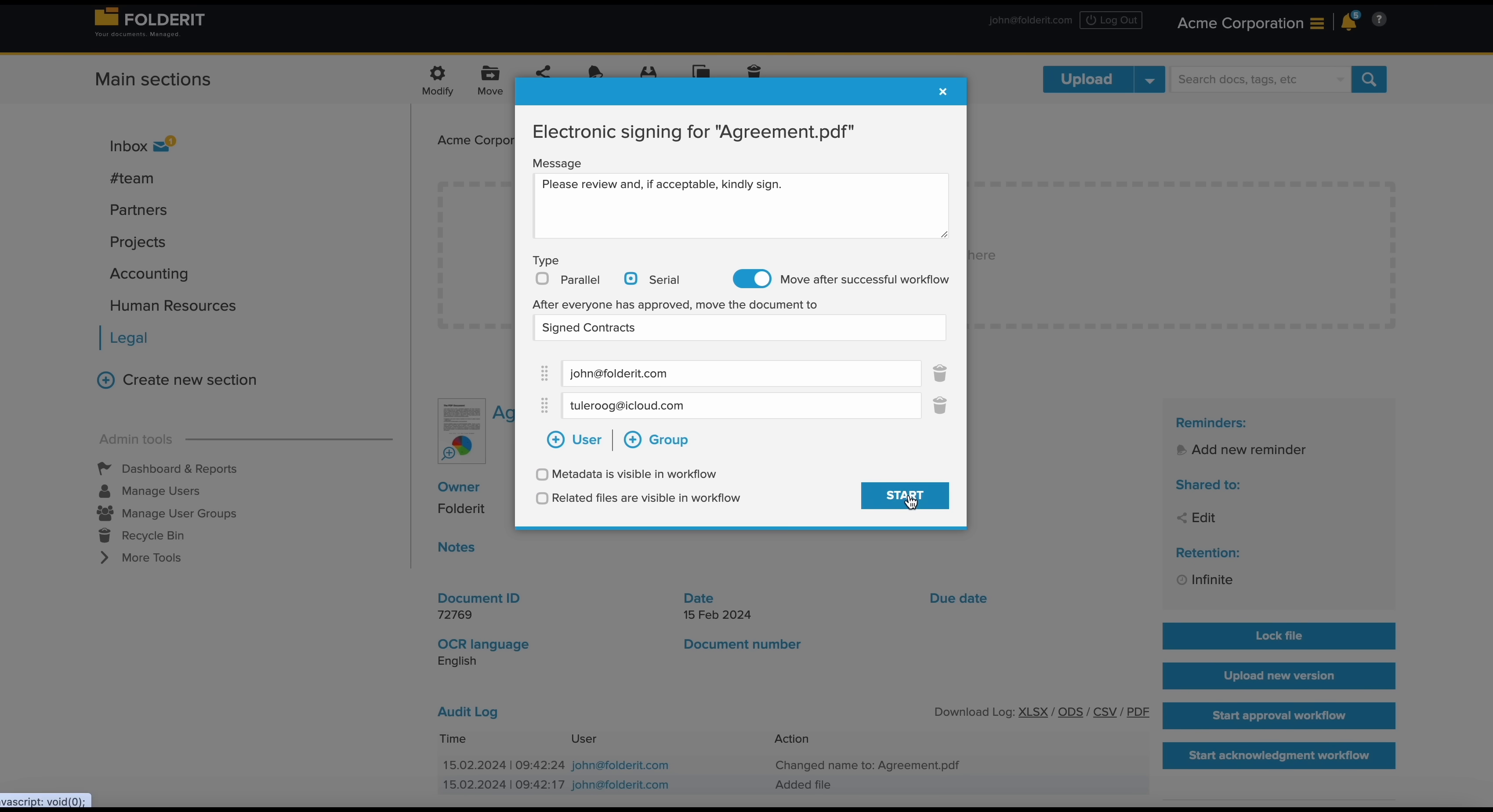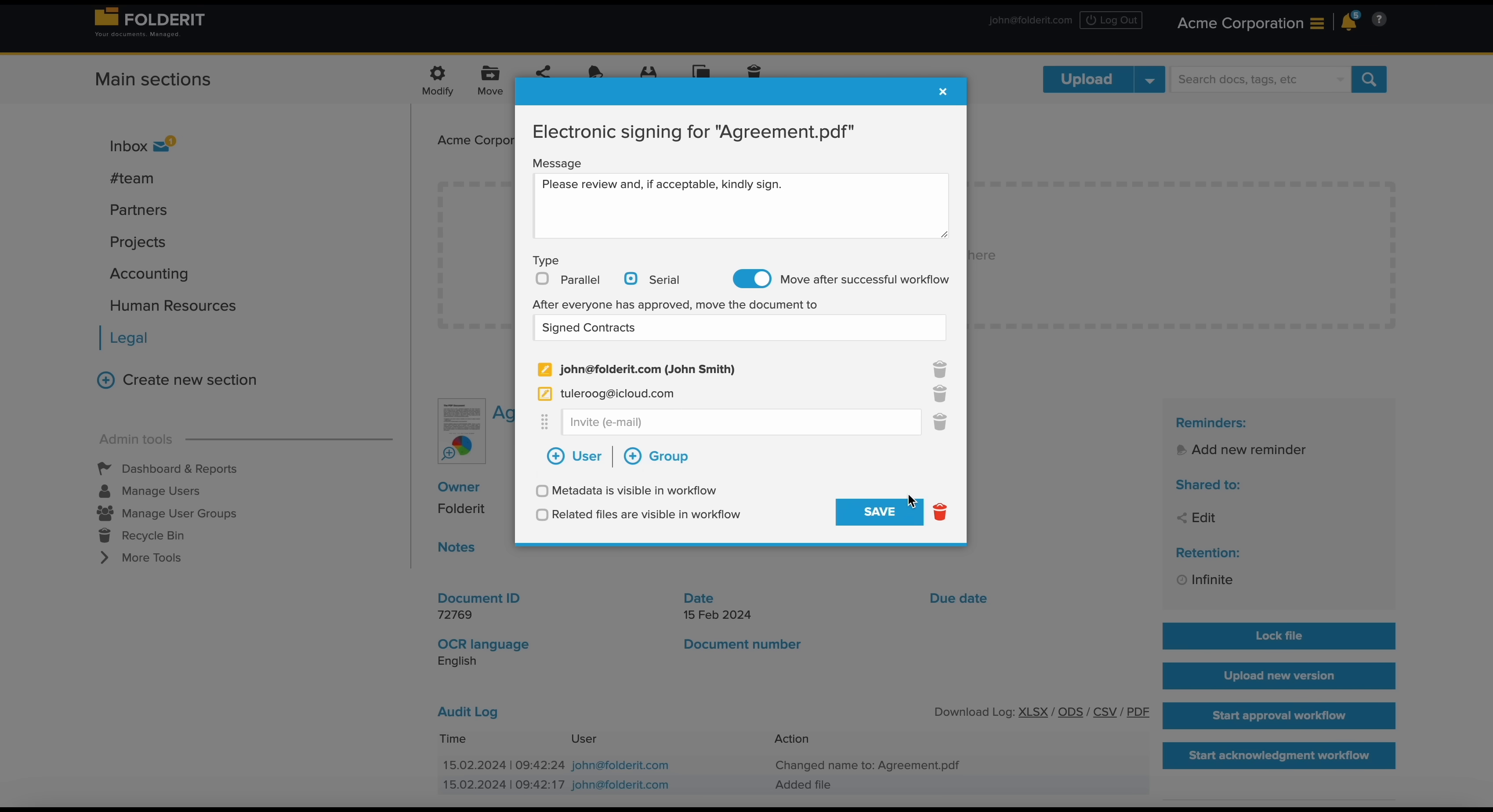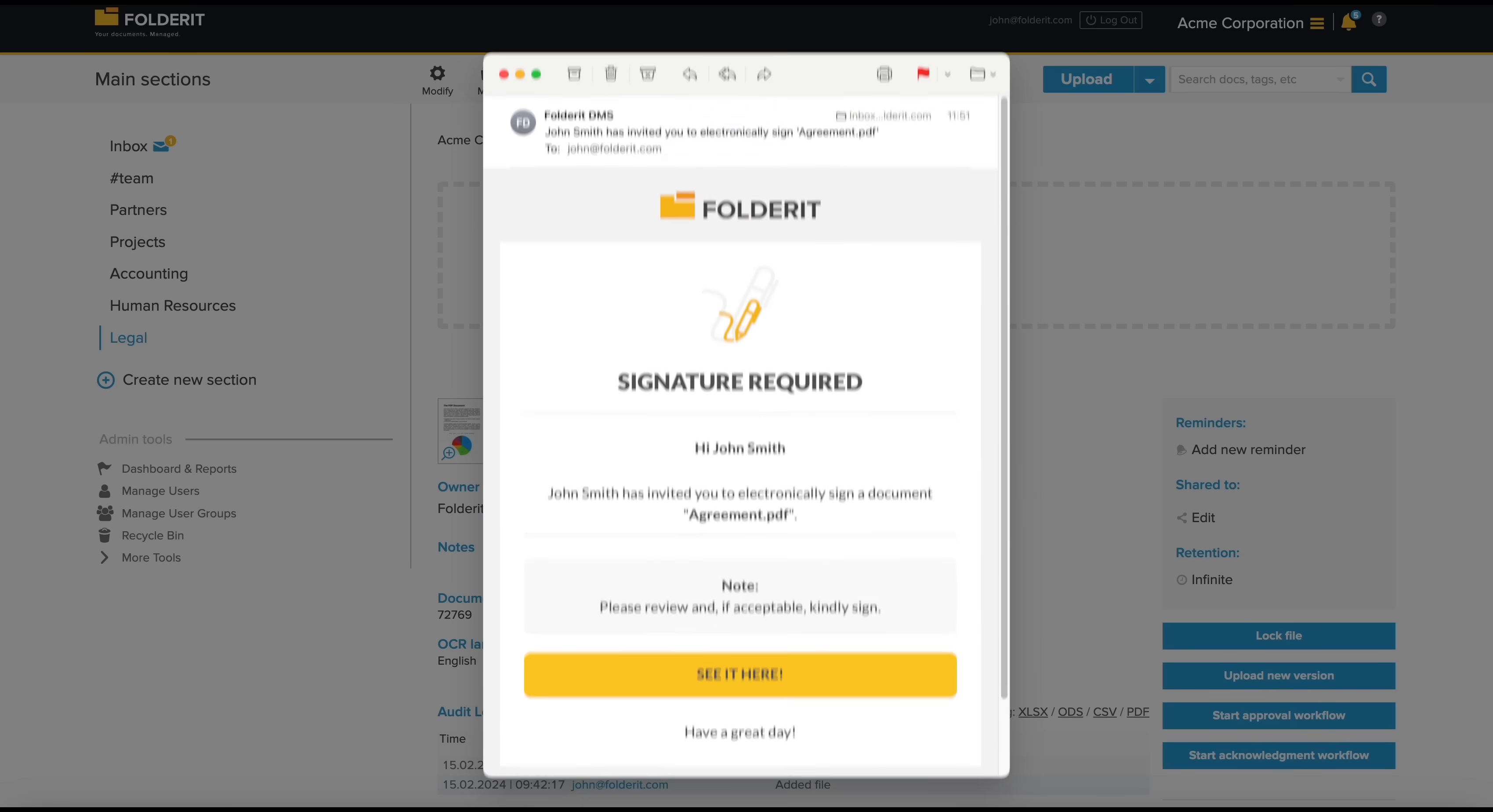When you start the workflow, the first signer in serial mode, or all signers in parallel mode, are invited via email.